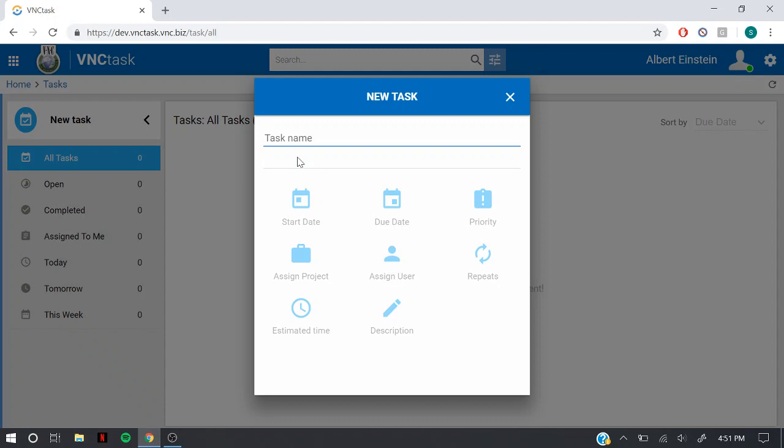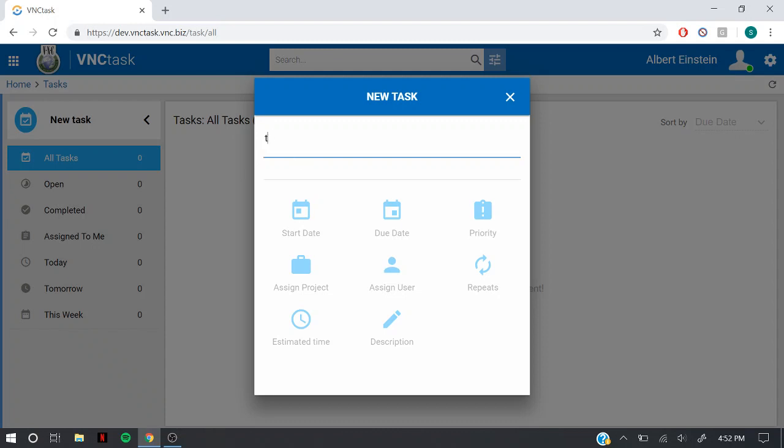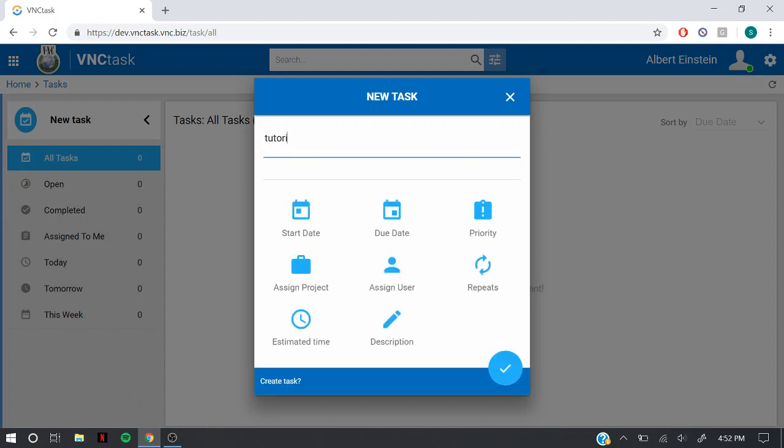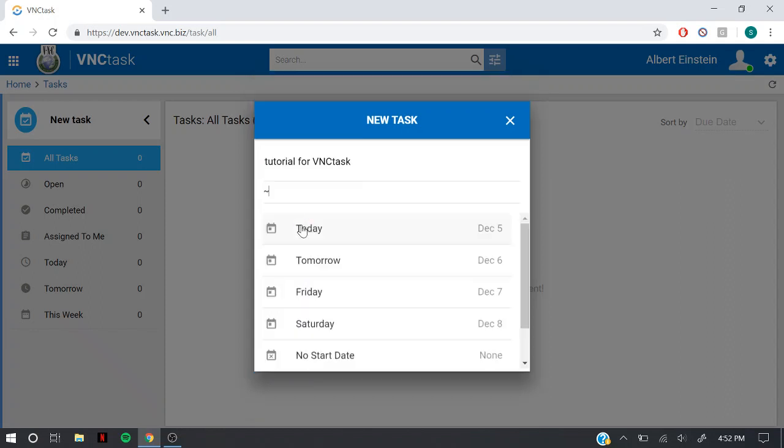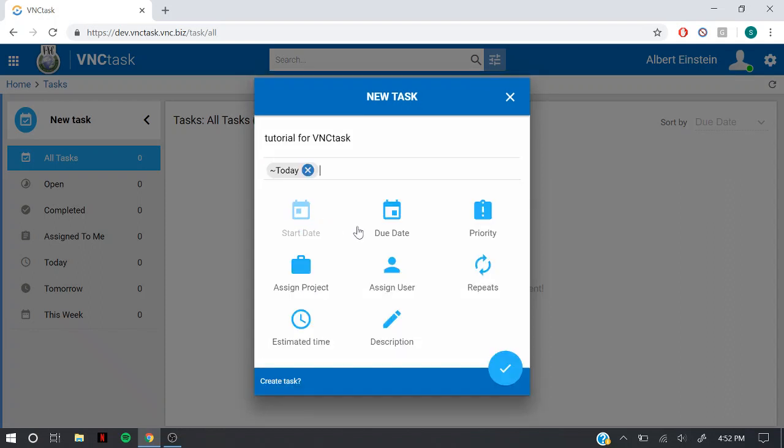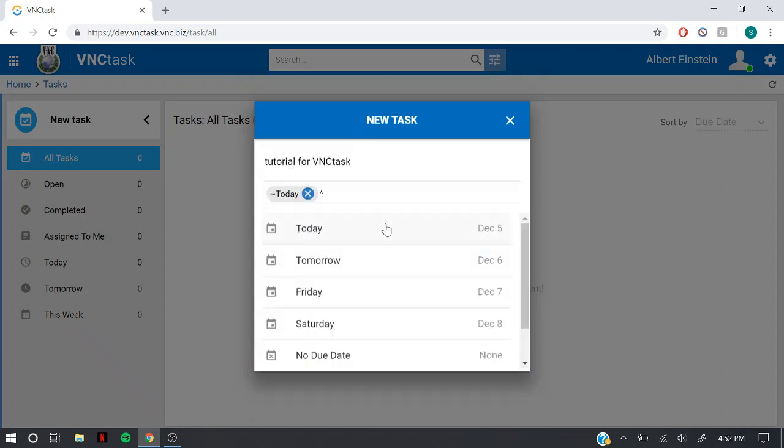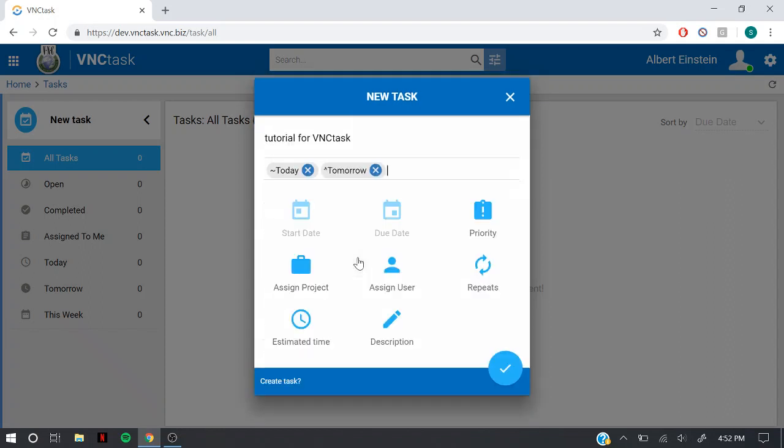Select a task name, select a start date, the due date, and priority.